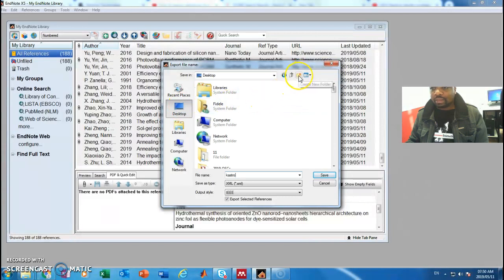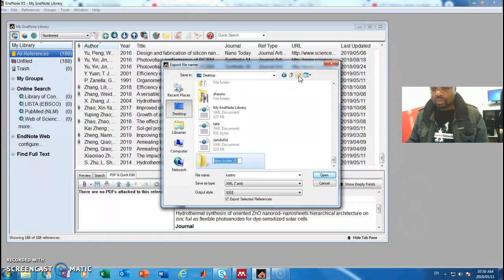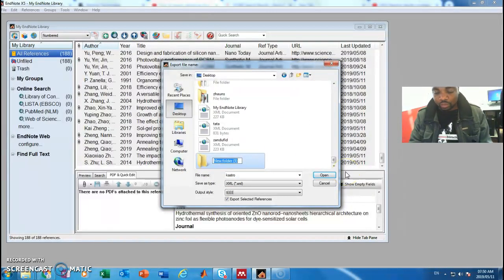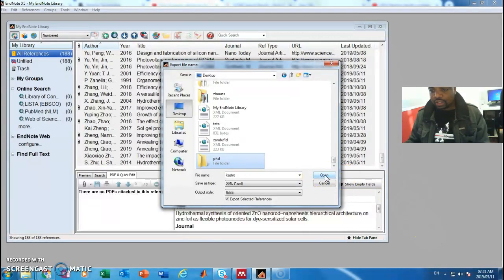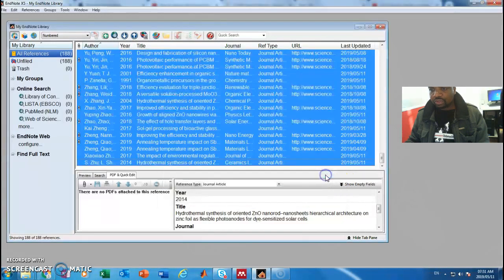I can create a new folder on my desktop so that I can find it quickly. I'll create a new folder and call it 'PhD'. Then I'll open that PhD folder, and the name of my file is 'Castro'. That will be saved completely.